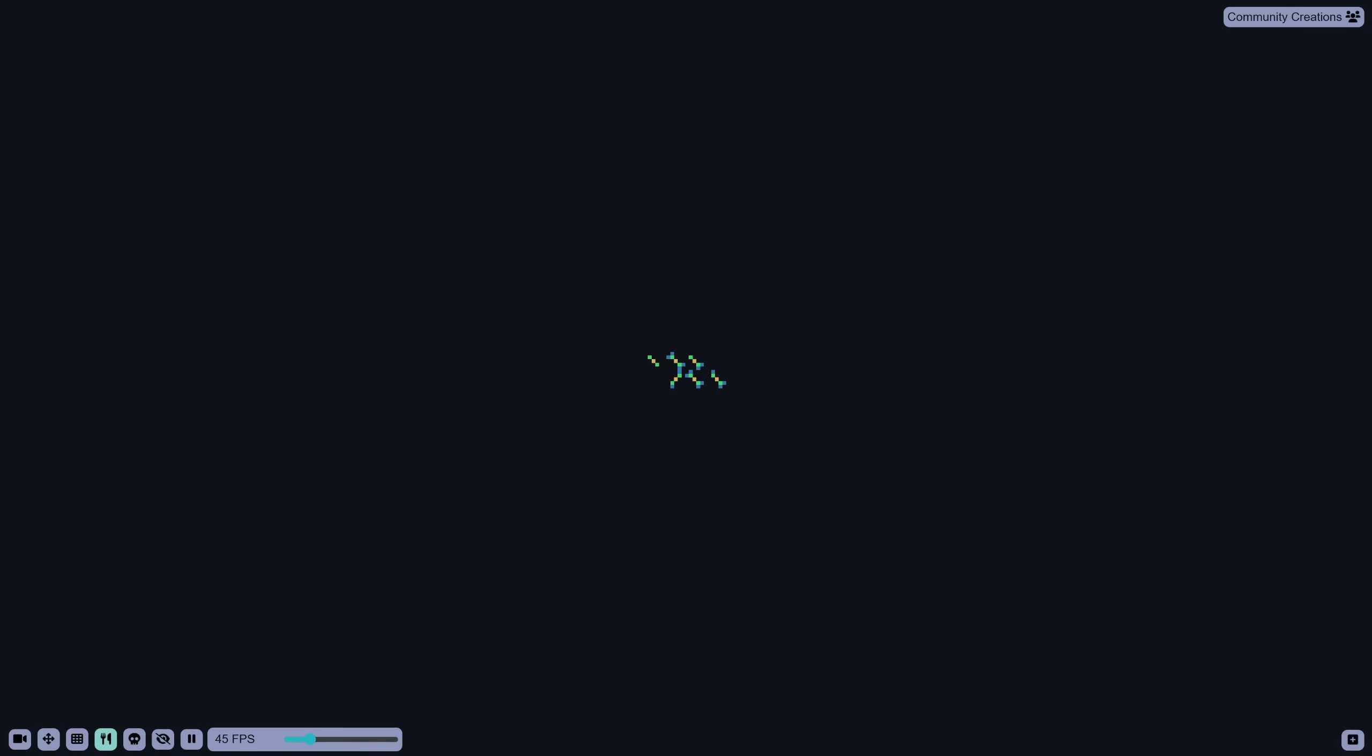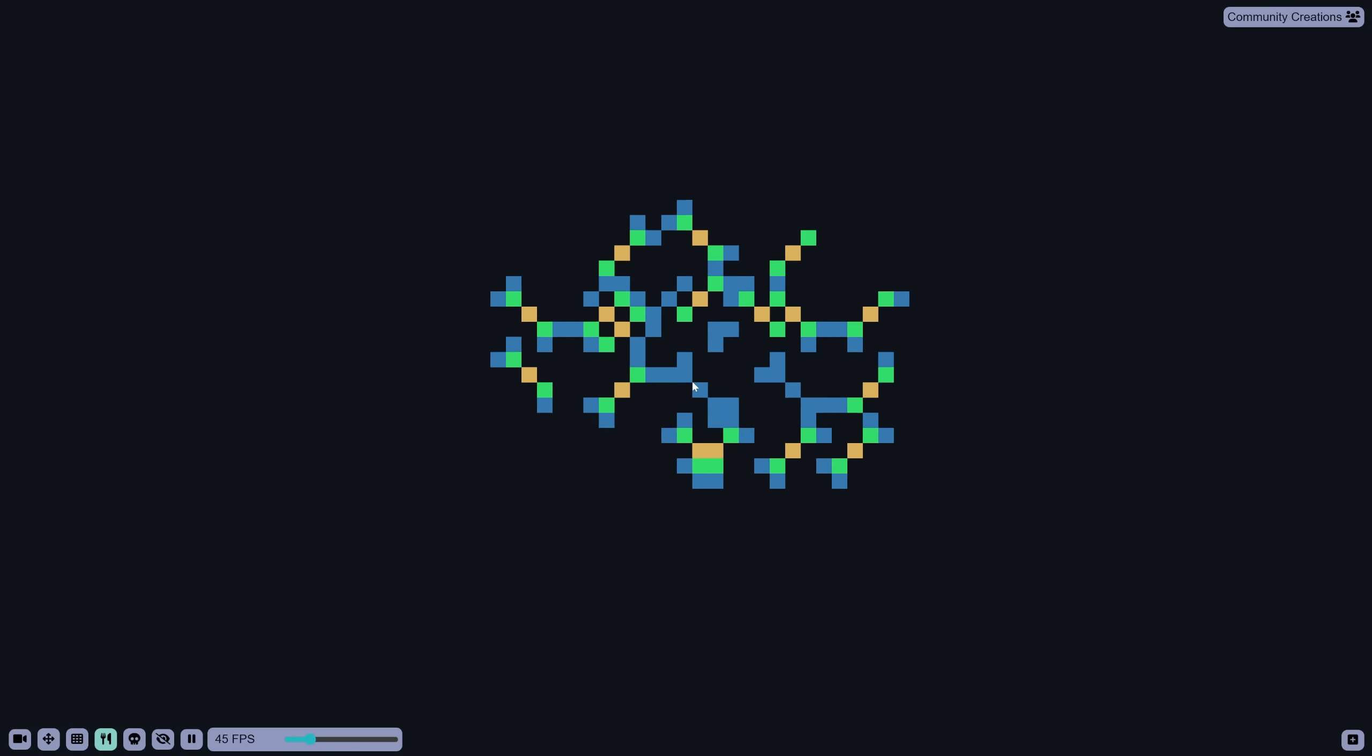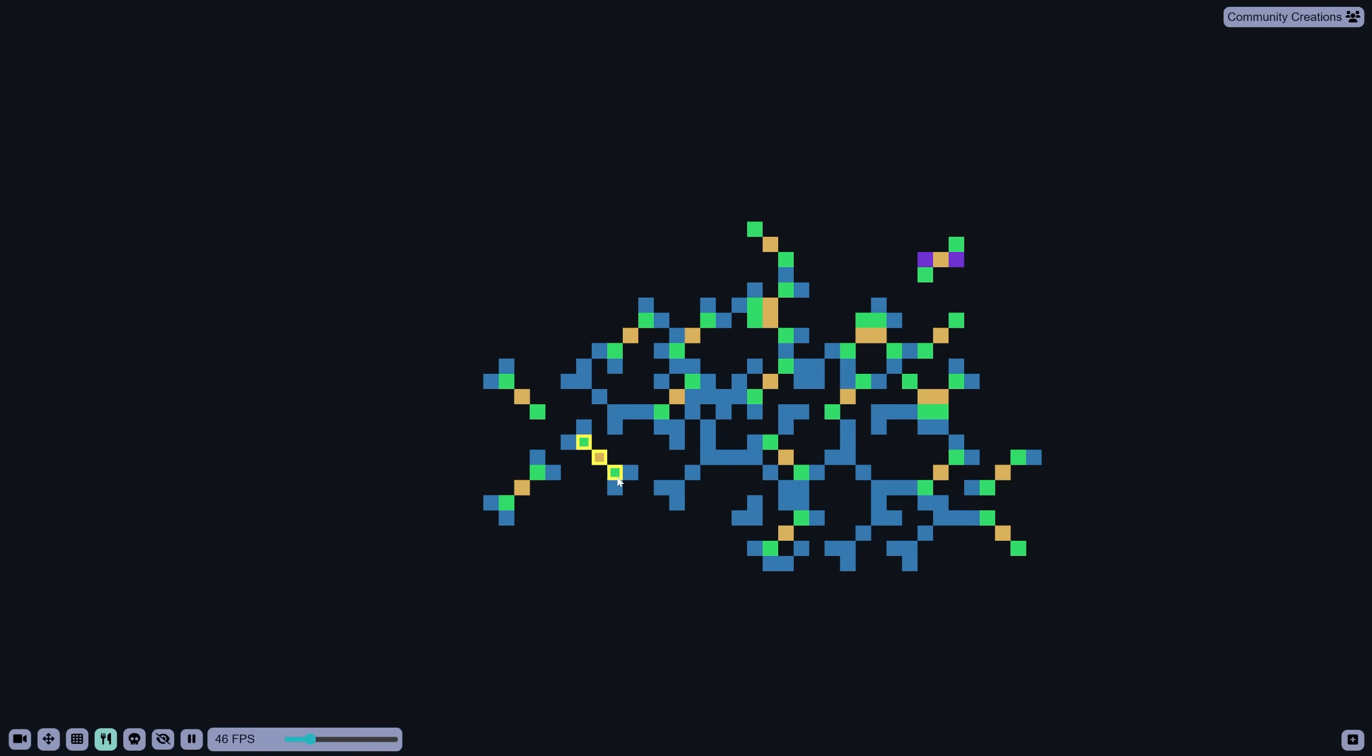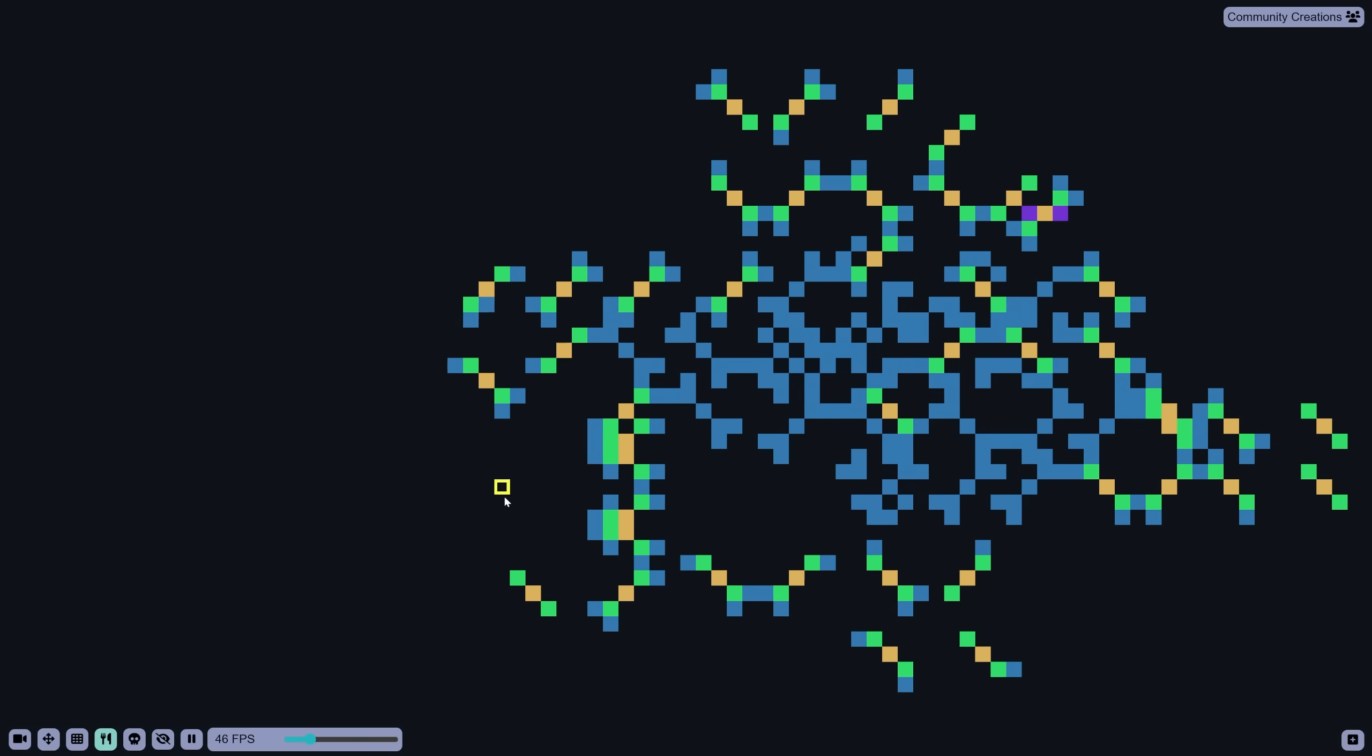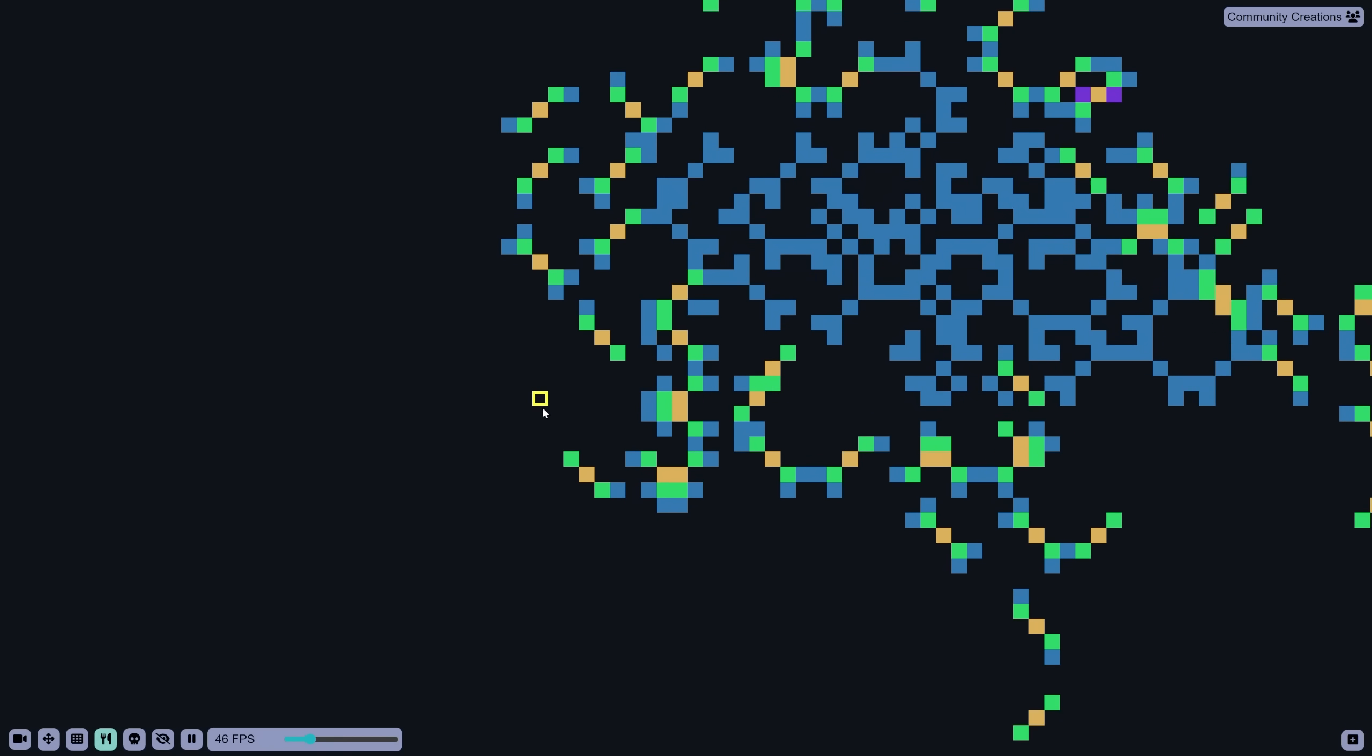The world is a grid. Organisms live in that grid, and they are made up of collections of square cells. Different colored cells do different things. These light blue cells are food, they don't belong to organisms, but they are eaten by orange mouth cells, which do belong to organisms.